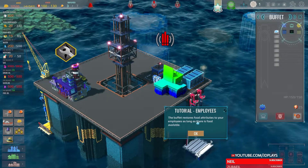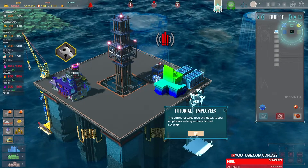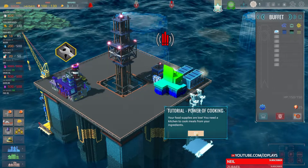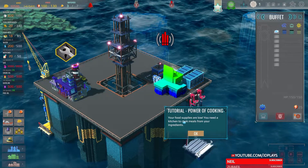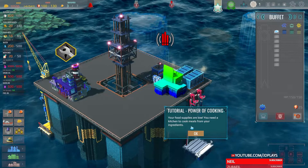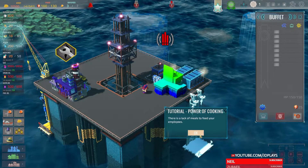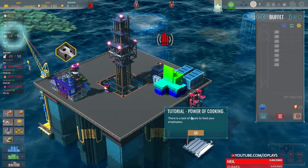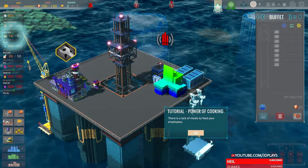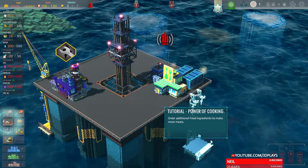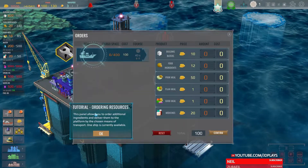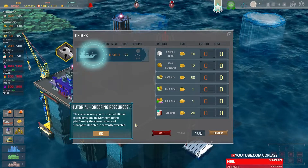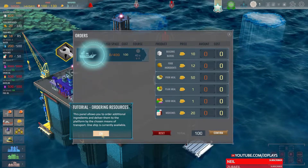It lasts as long as there's food available. Power of cooking! Food supplies alert — you need a kitchen to cook meals from your ingredients. I thought I already made a kitchen — I just made somewhere for them to eat. Ordering resources.